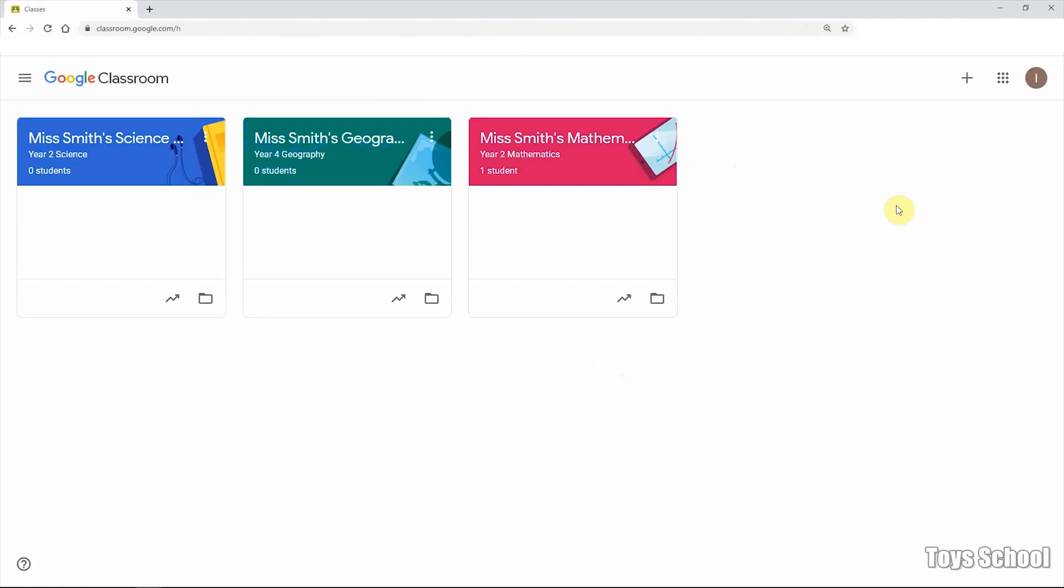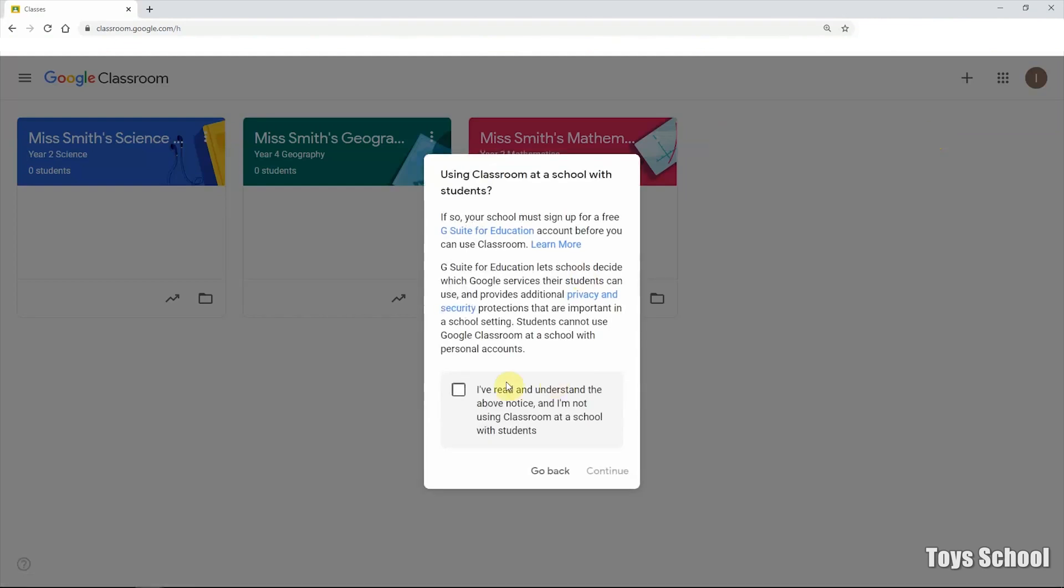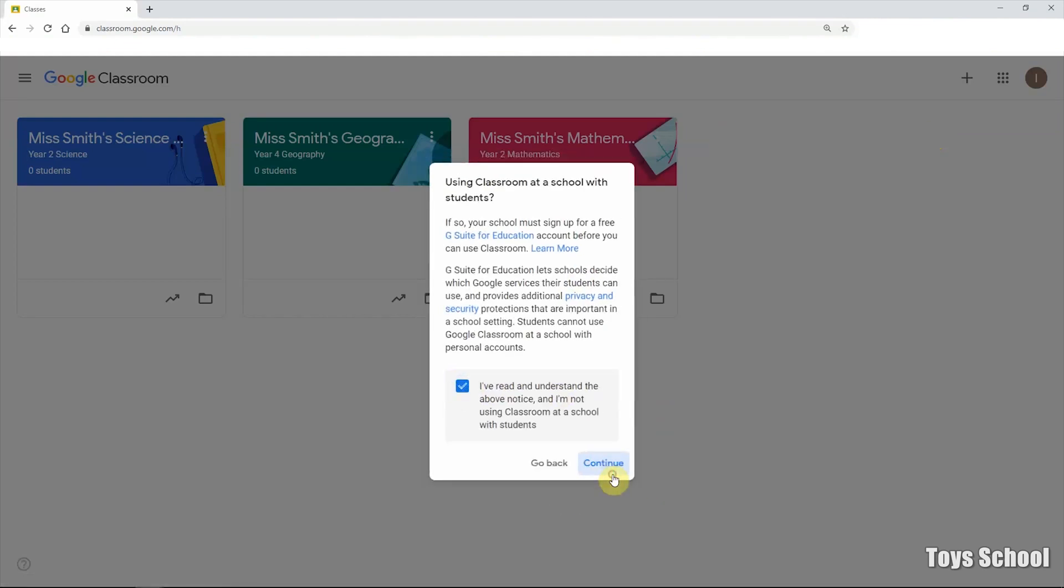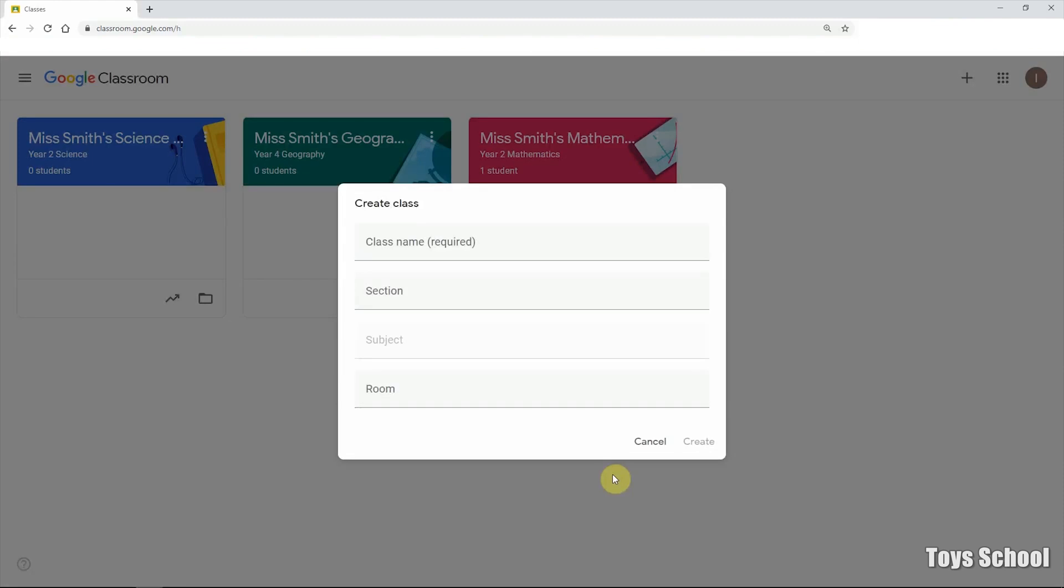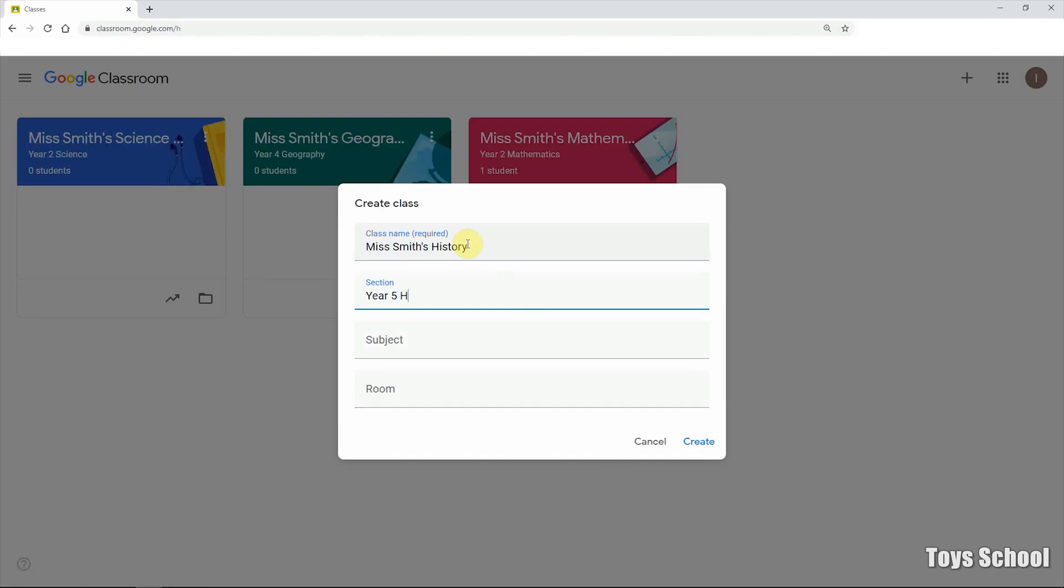And to create a new class, simply click on the plus sign, create class. And you just need to read and understand the notice and press continue. So the only required field here is the class name. So normally I will give the class name or type in my own name so that the students can differentiate which class it is easily by looking at the class name. So we will do history, year five history. And the following sections are optional and click create.